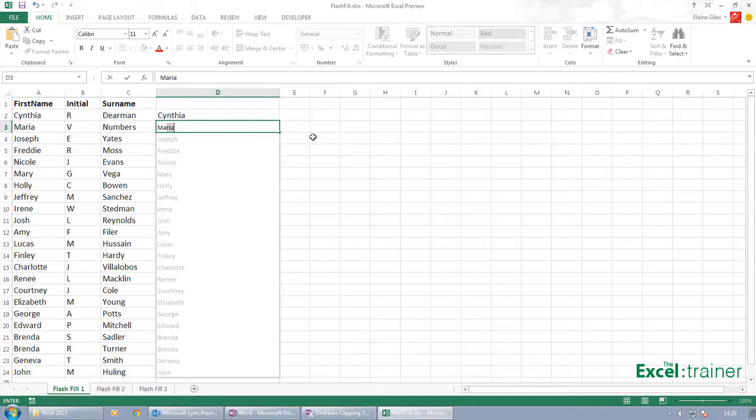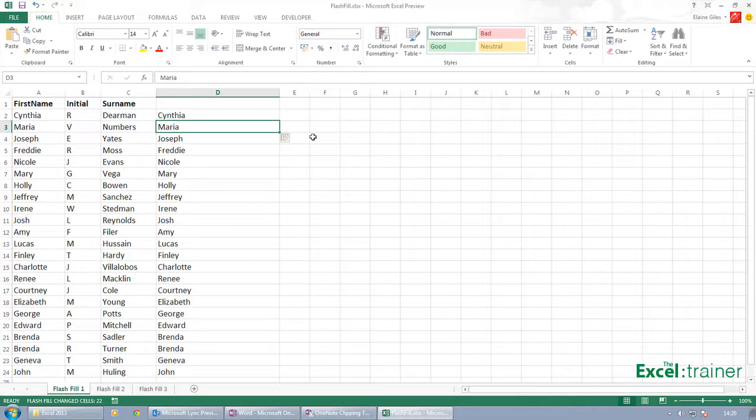In fact, as soon as I start typing in the M, what Excel has done is it's detected a pattern and it thinks, 'Ah, what you're trying to do is extract the values from the cell three to the left.' And because that's what I want to do, I just press Enter and it fills it in.